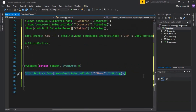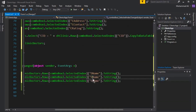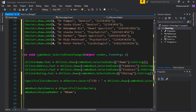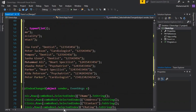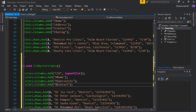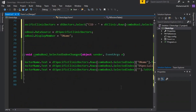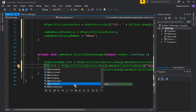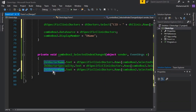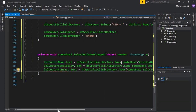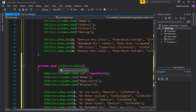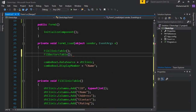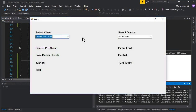Copy and paste the label assignment lines for the remaining labels: the second label uses the d_specialty column and the third uses d_contact. The label names are lblDoctorName, lblDoctorSpecialty, and lblDoctorContact. Finally, call the FillDoctorsTable method in the Form Load event, just as we called FillClinicTable there.